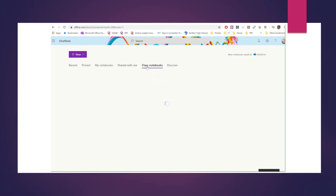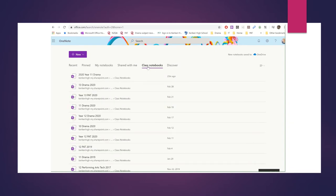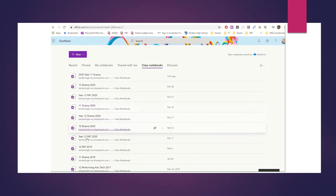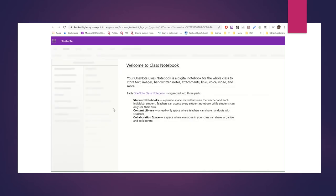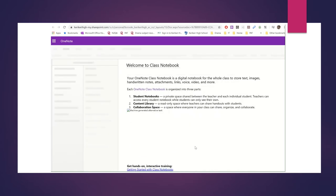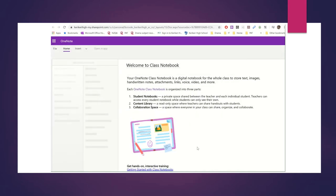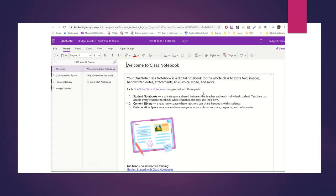But if I go to Class Notebooks, I'm looking for 2020 Year 11 Drama. And you can see there's lots of different ones I use and they're all worked in a different way. So if I click on this one, it says welcome to my Class Notebook, and you can see everything that we worked on before.